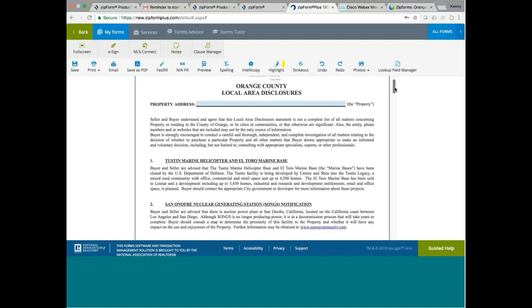a mixed-use community with office, commercial, and retail space, and up to 4,500 homes. The El Toro Marine Base has been sold to Lennar and a development including up to 3,450 homes, industrial and research and development entitlements, retail and office space is planned. Buyers should contact the appropriate city government or developer for more information about these projects.